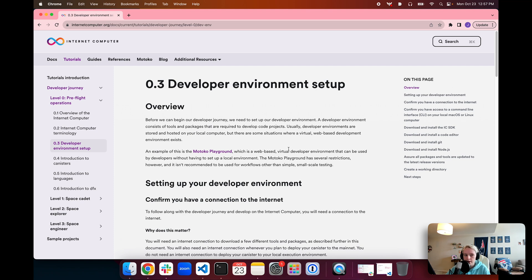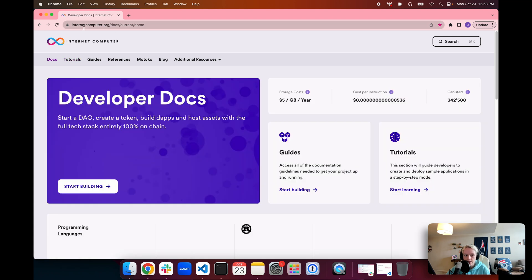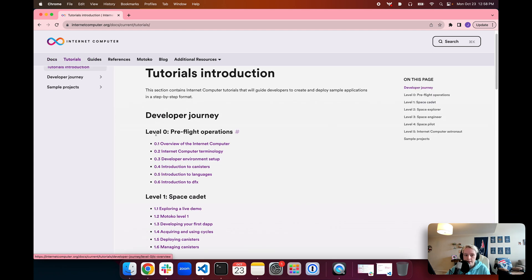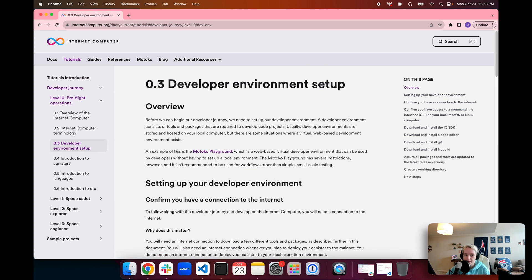To get started, I've opened the corresponding tutorial page on the Internet Computer Developer documentation. As a reminder, you can find this Developer Journey series by going to internetcomputer.org/docs, then going to the Tutorials tab. Today we are in the Level 0 Pre-Flight Operations category, and we're going to be in 0.3 Developer Environment Setup.